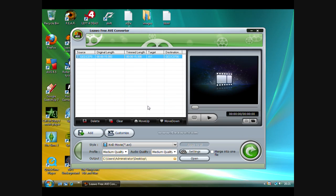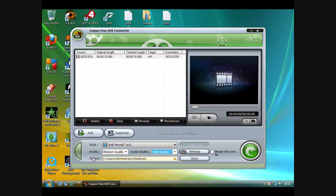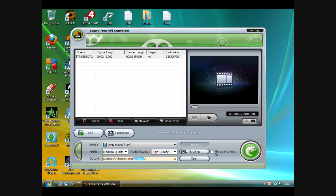Next, go to audio quality and select the quality. Then choose your output. Next, click the big green button.